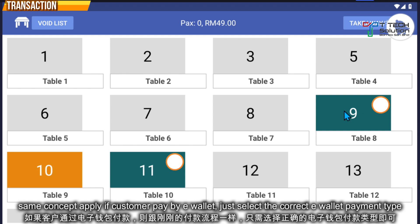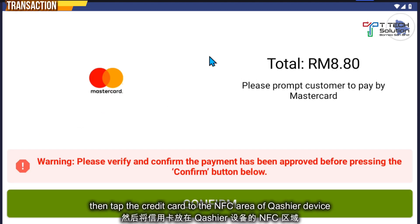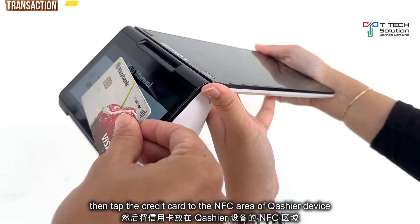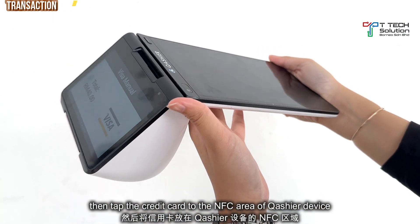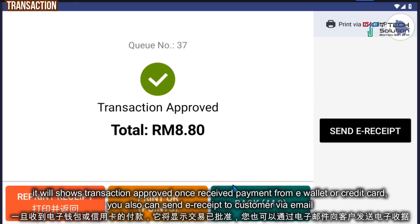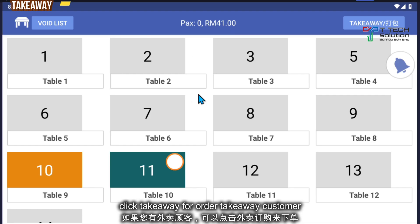For a customer paying by e-wallet, it's very simple — just click on e-wallet. Select Visa, Mastercard, or others, then make sure the credit card is near the device and align it with the NFC logo. After that, click confirm and the transaction will be approved.